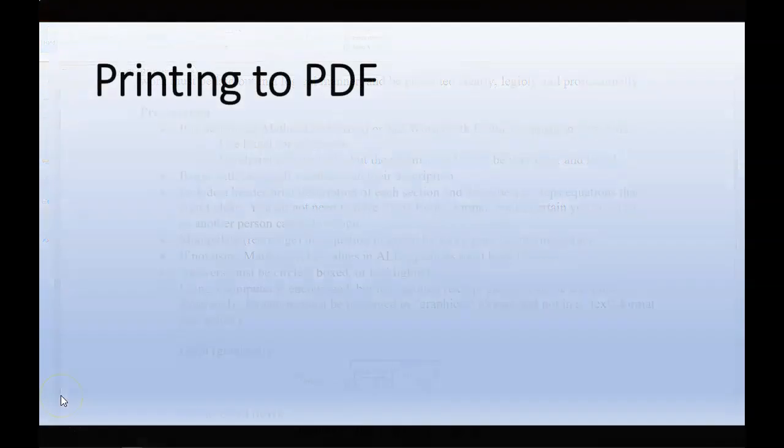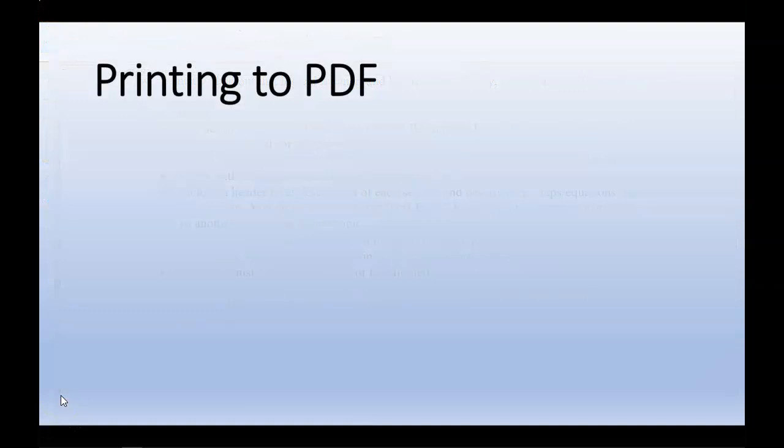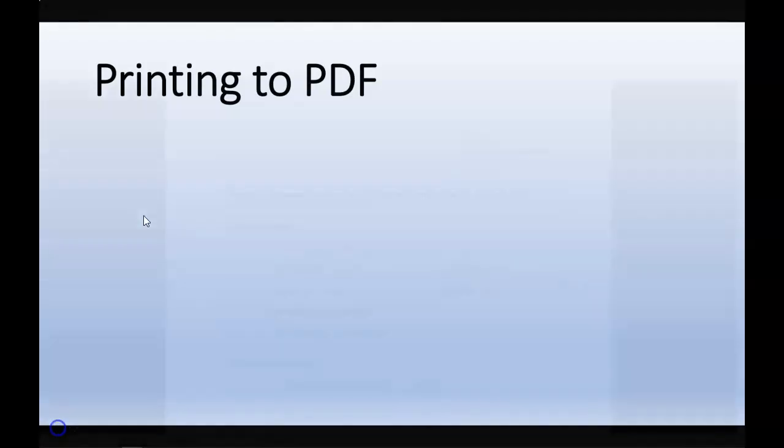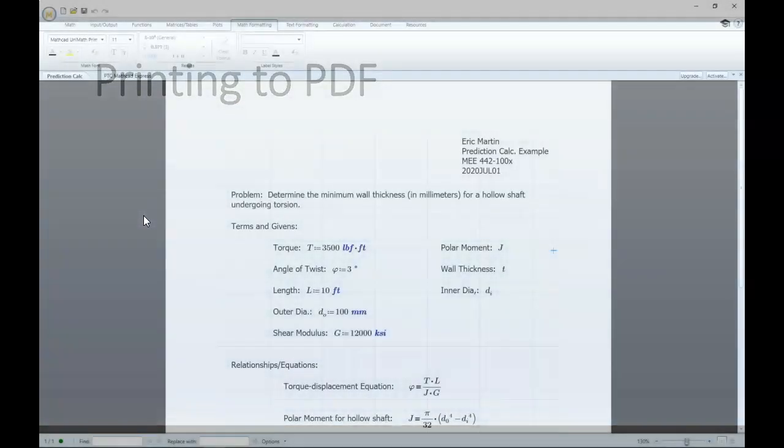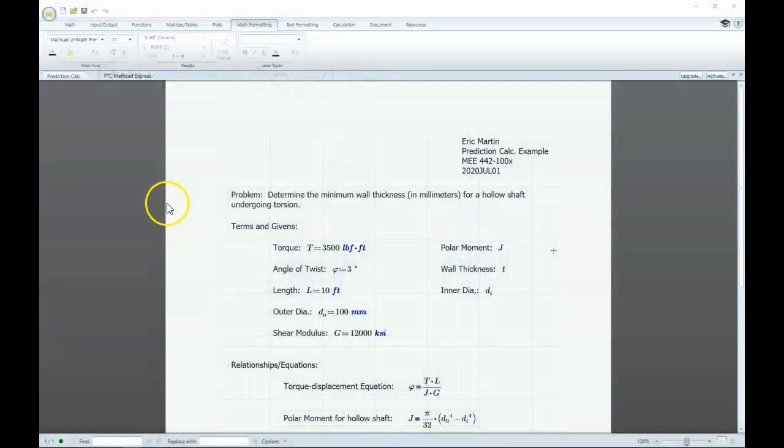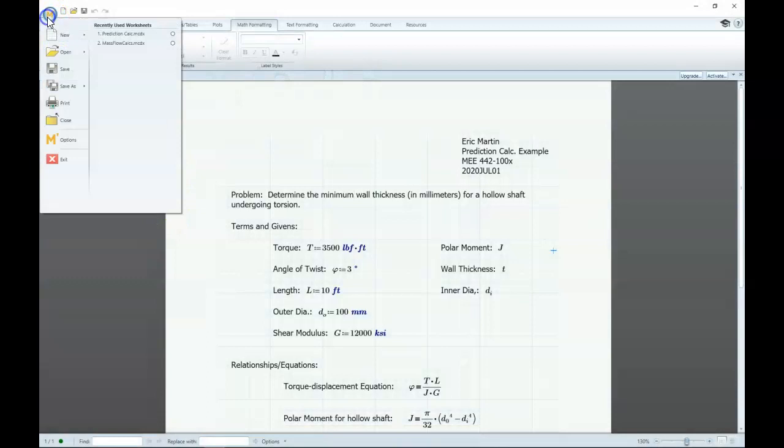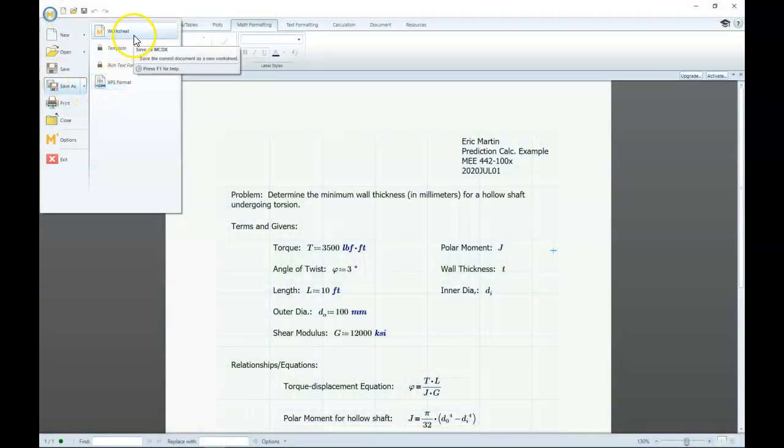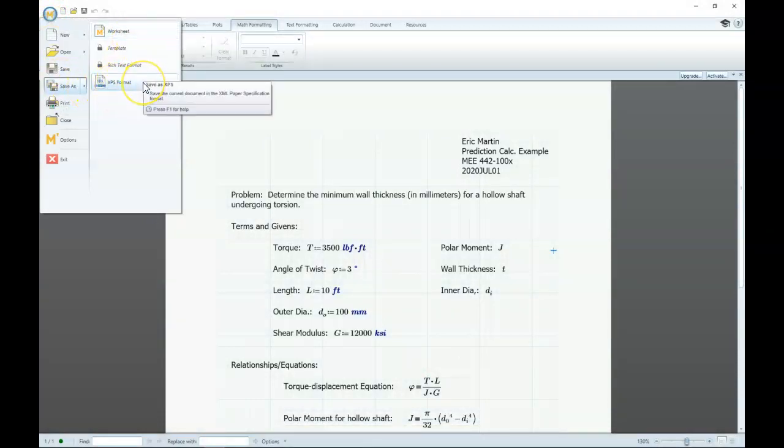Some programs do not allow you to save directly to a PDF, so what we're going to do is print to a PDF. Here we have a MathCad document, when we go to File, Save As, we don't have an option for PDF.